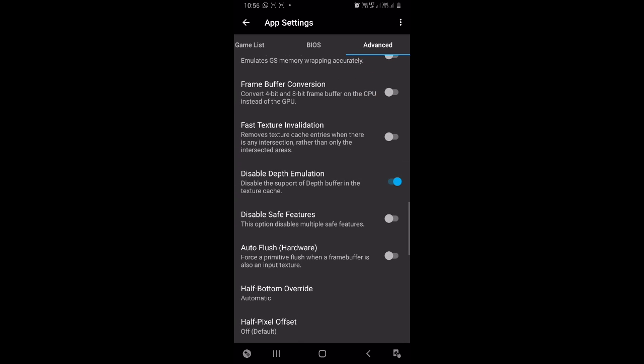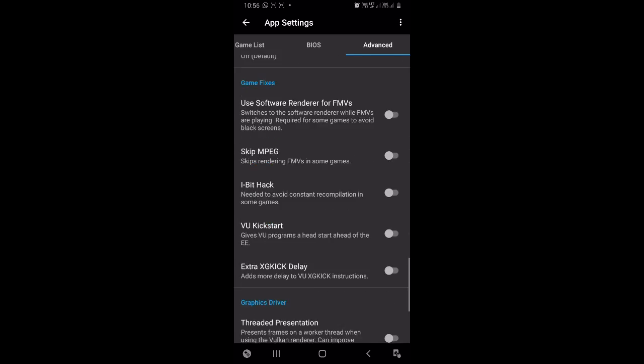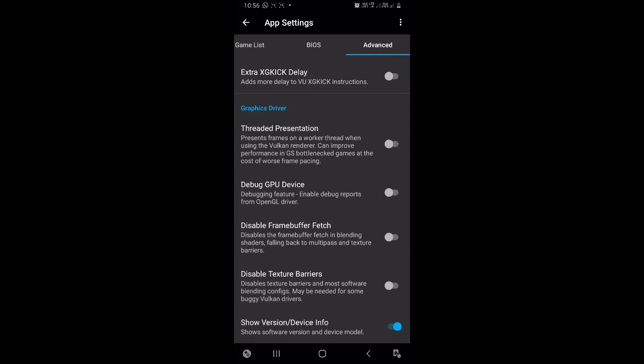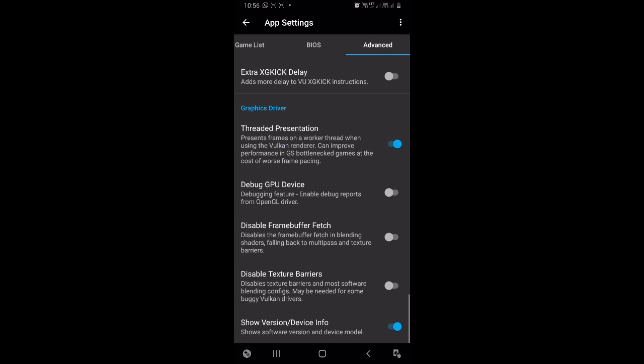Now scroll down and enable Threaded Presentation. Now almost all the settings are done. Run your game.